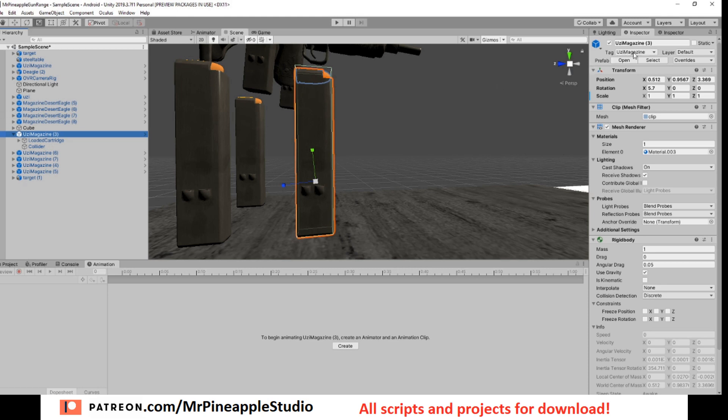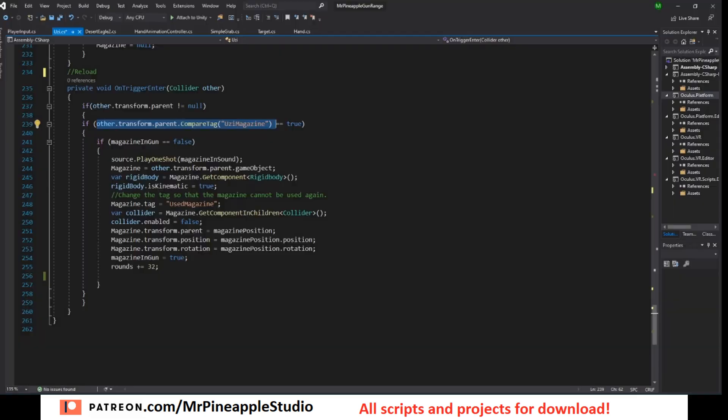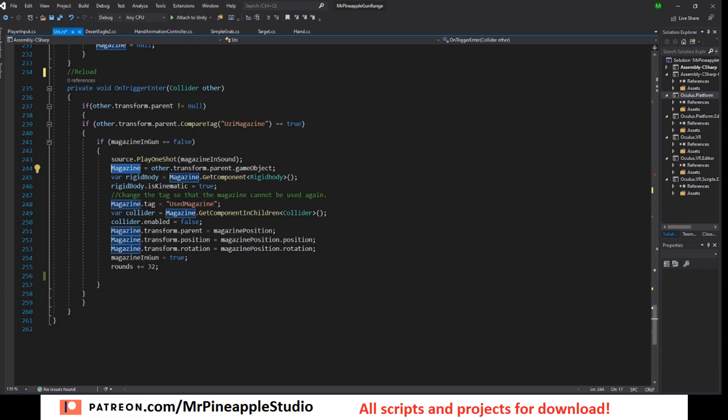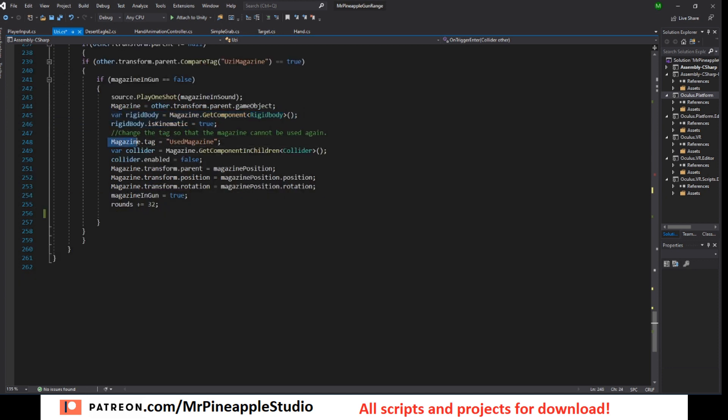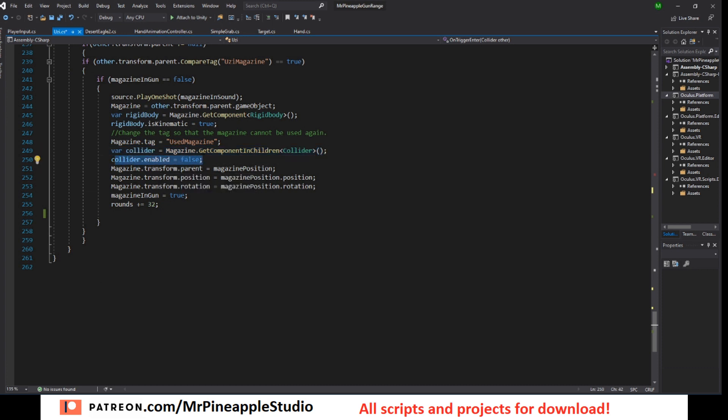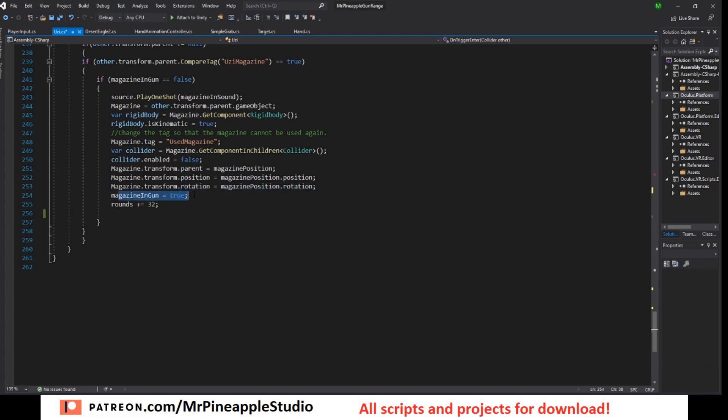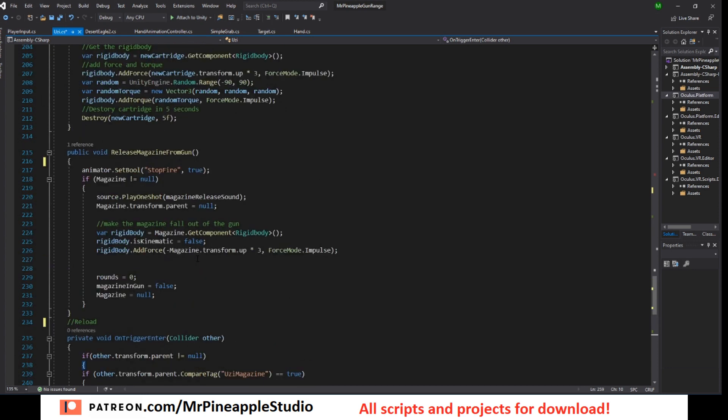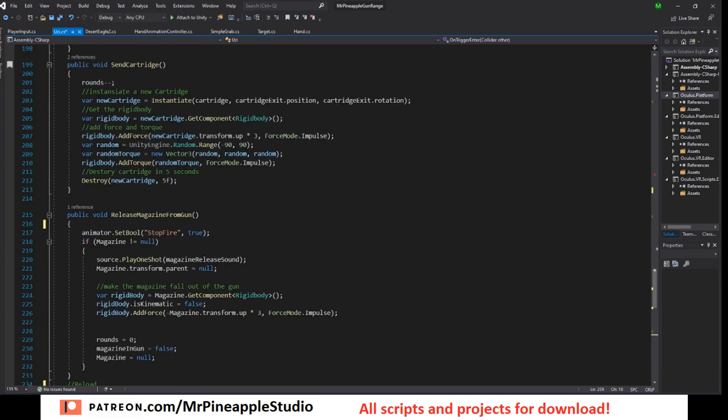So if that parent is the Uzi magazine, it has the tag and magazine in gun is false. Then we want to play the sound, we want to set magazine to this object, to the magazine. We want to get the rigid body, turn on is kinematic. We want to change the tag so it cannot be used again, get the collider and turn it off. And then we set the magazine position to the magazine, to the magazine position and rotation and parent. And magazine in gun is true and add 32 rounds.